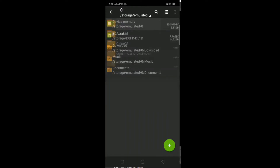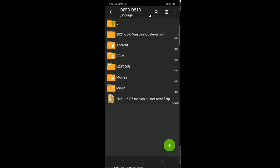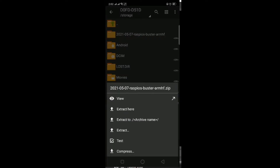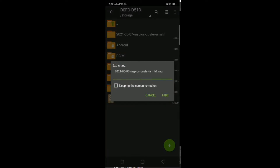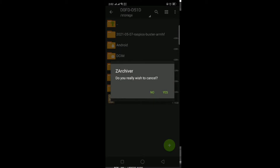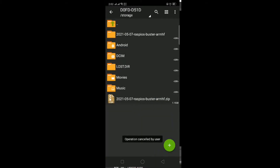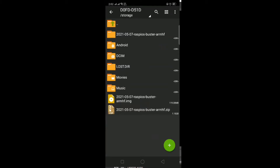Now you can see the Raspbian OS file is in ZIP format, so we need to extract it. Click on the file, then click on Extract Here. The extraction will start — I already extracted this file so I cancelled it. After extracting, you will see the IMG file. I have my file in the first folder, so I open that folder.